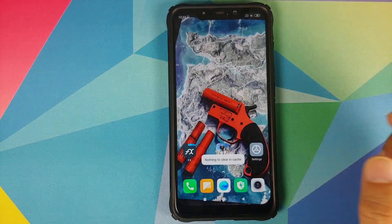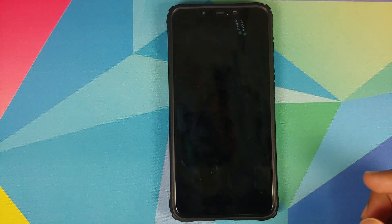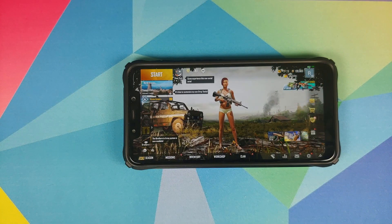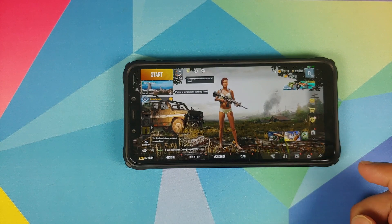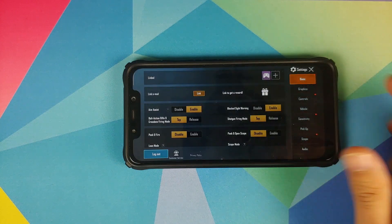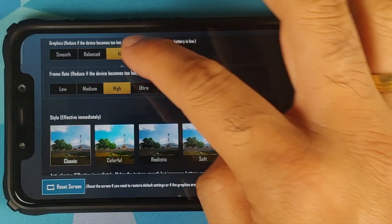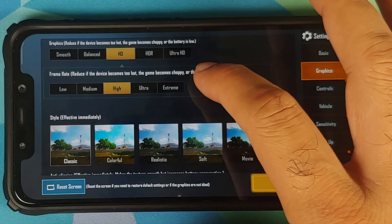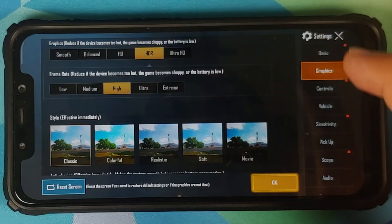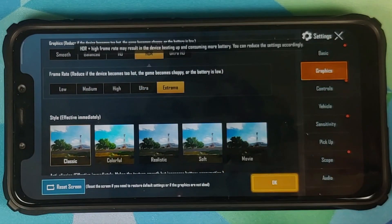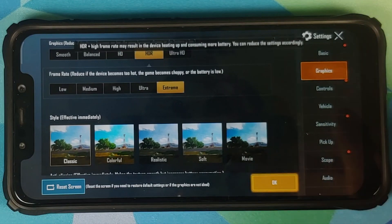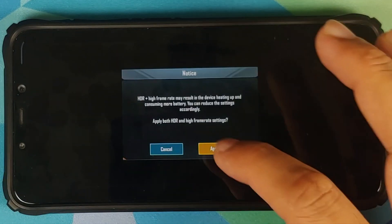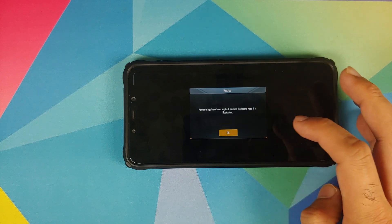Go to the home screen, open Recents, and kill all applications. Now open PUBG Mobile one more time. On the home screen of PUBG Mobile, go into Settings, then Graphics — and there it is! You can see that for Balanced we now have the option of Extreme, for HD we have Extreme, and for HDR we also have Extreme. Select it, click OK, and click Apply — applied successfully.